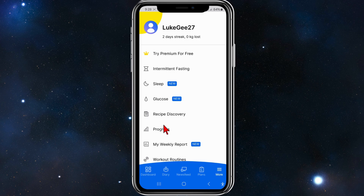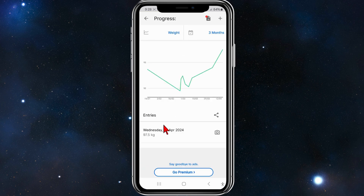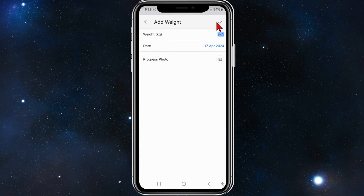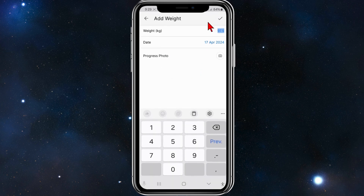Now what you want to do is click on 'Progress'. From here you want to tap on the little plus icon in the top right-hand corner of your screen. Now I'm going to add in my current weight, which is 93 kilos.